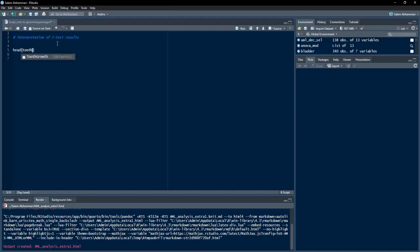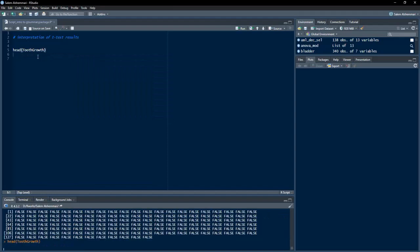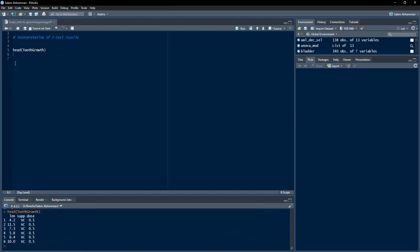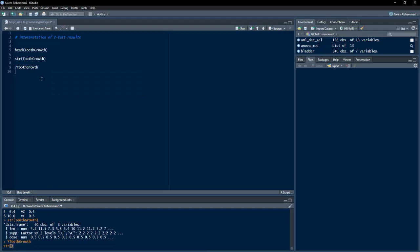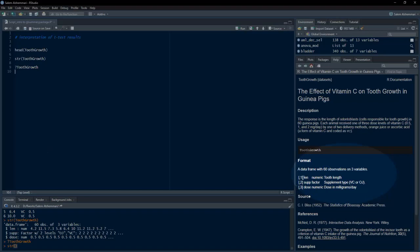The dataset head is shown here. As we see, three variables are there. We will know more about these variables using the str function. Length is a numeric variable, supplement is a factor variable, and dose is a numeric variable.